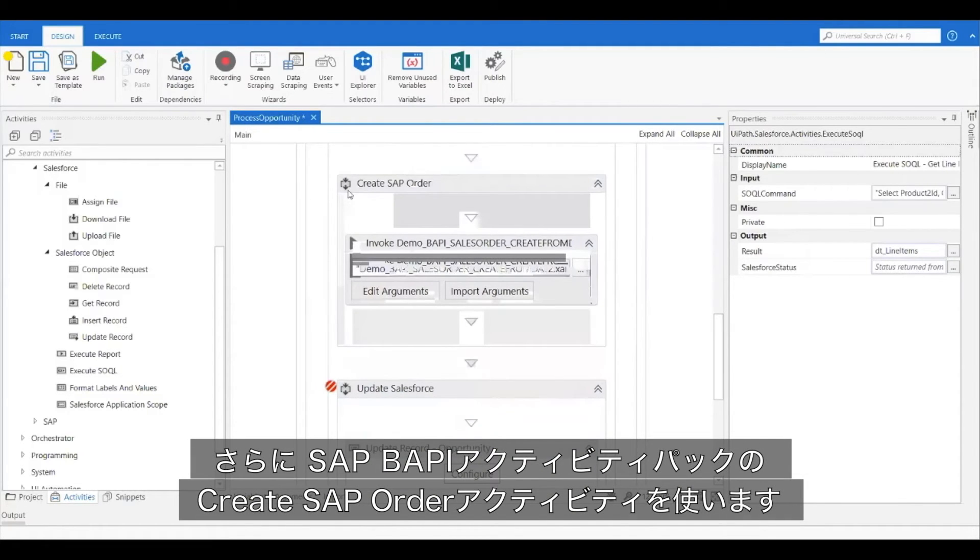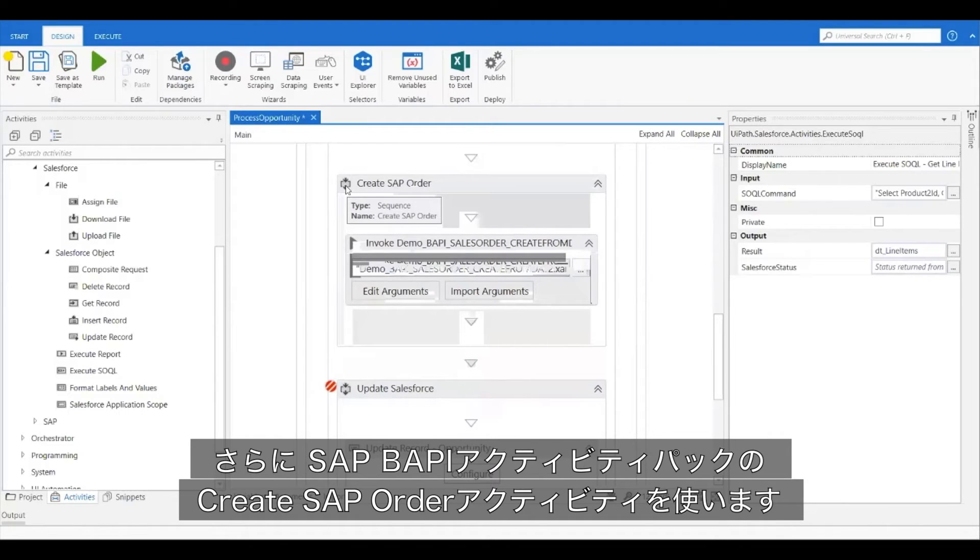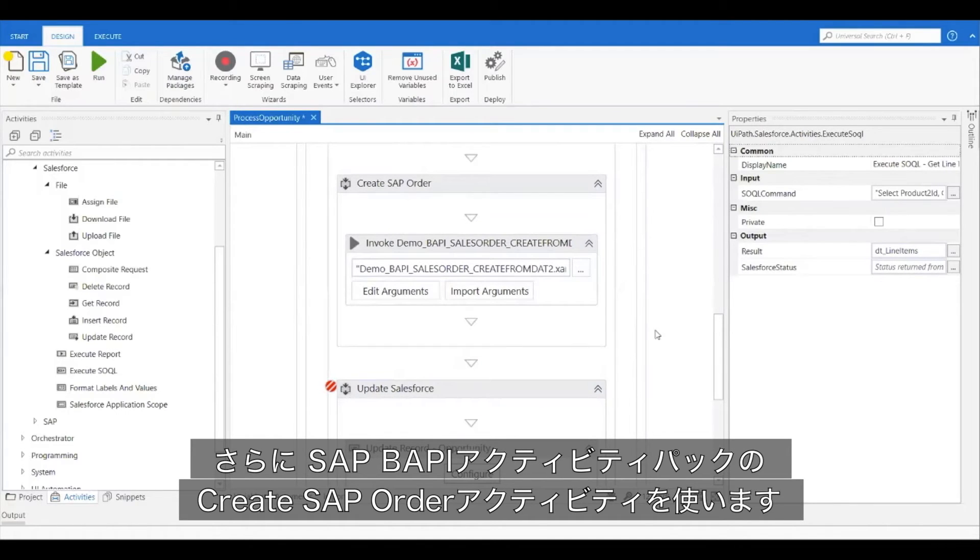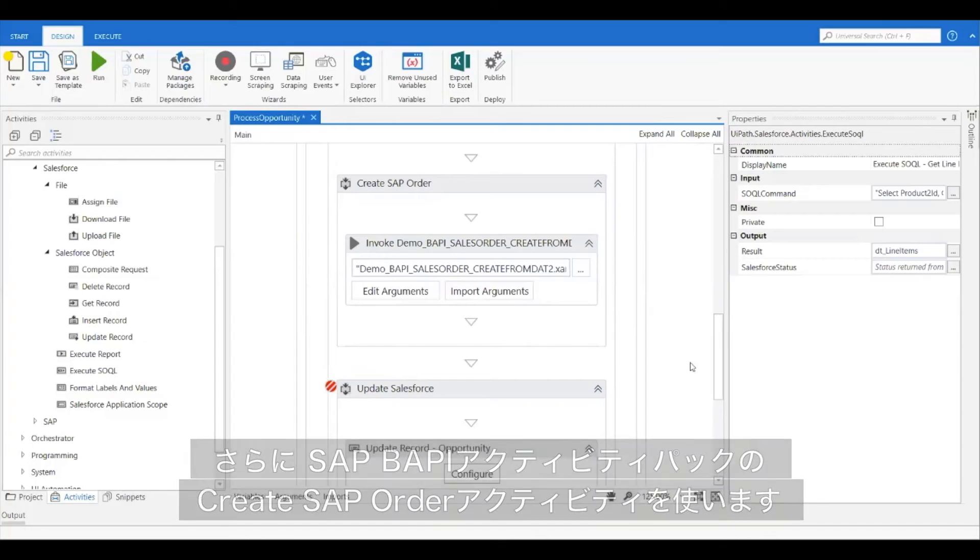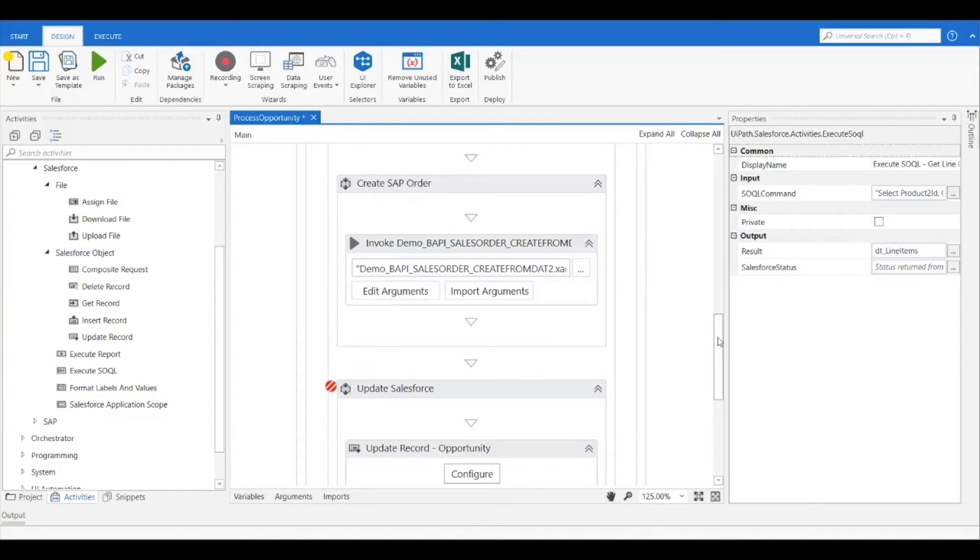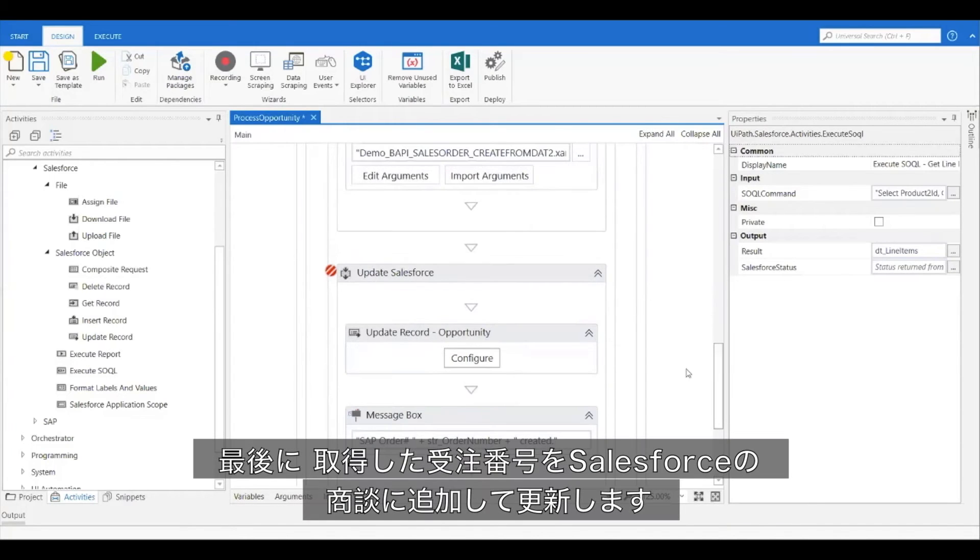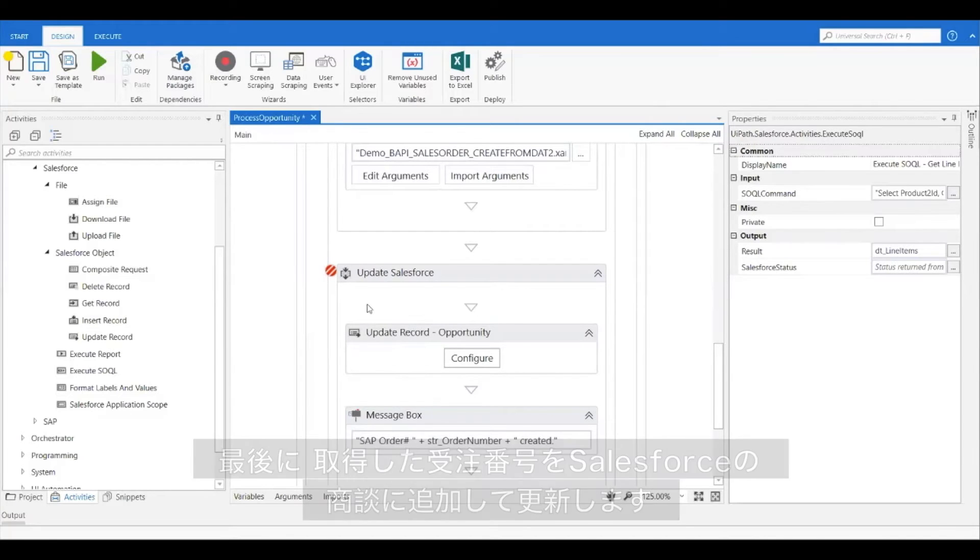I also have a create SAP sales order activity which includes the BAPI activities from the SAP BAPI activity pack. Last but not least, I'm going to update the Salesforce opportunity with the order number that was just created.